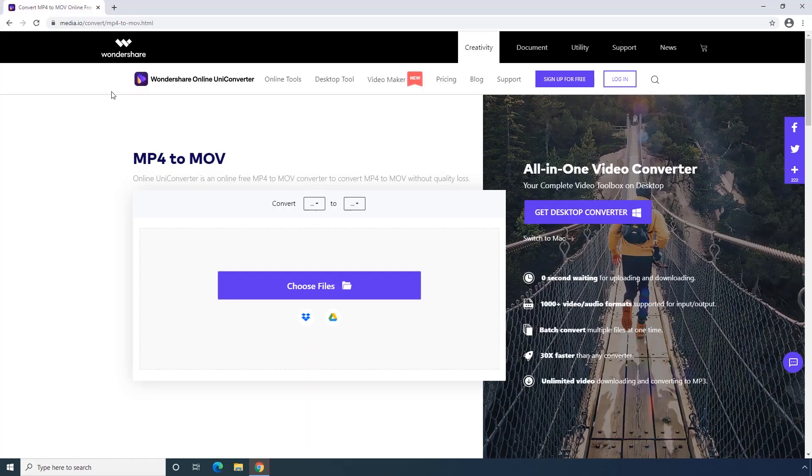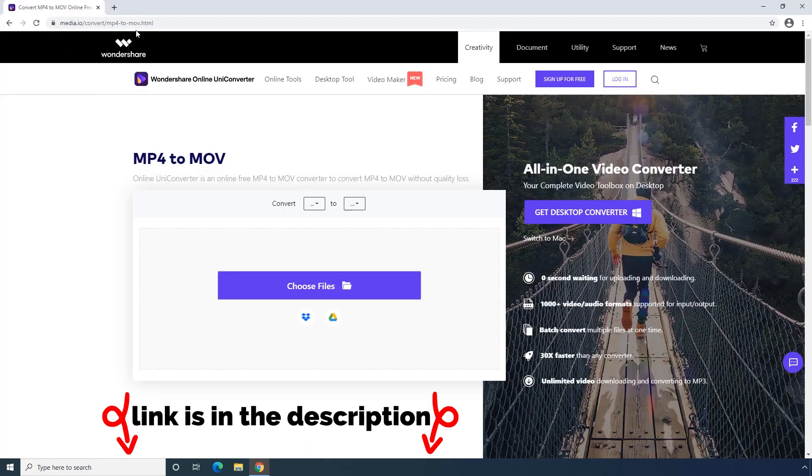In the beginning, go to media.io website and the link is going to be in the description down below.